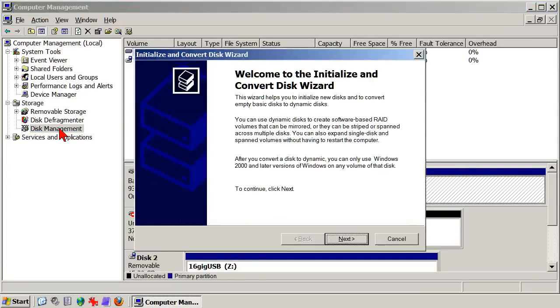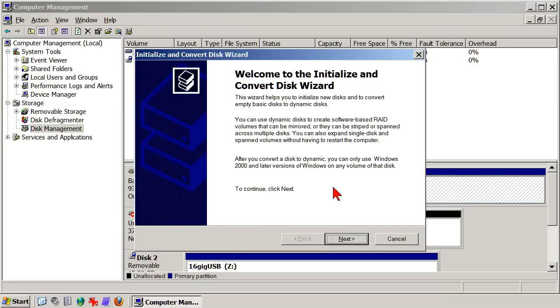Depending on your version of Windows, you might or might not get the Initialize and Convert Wizard, which in this case is not used, so if you have it, cancel it away.